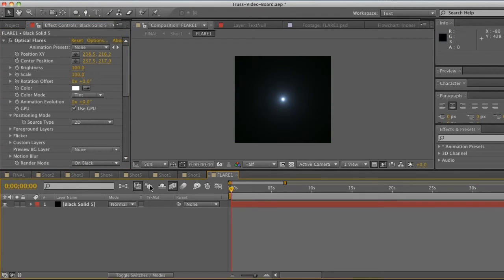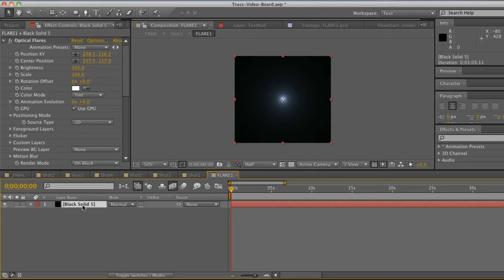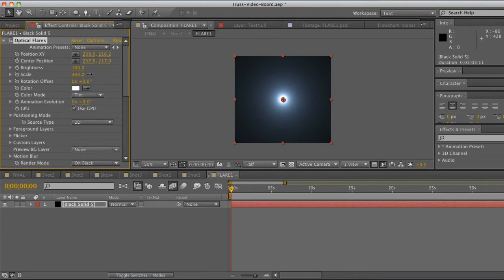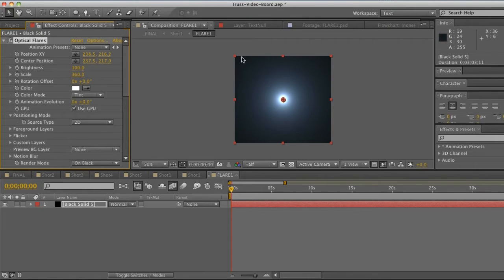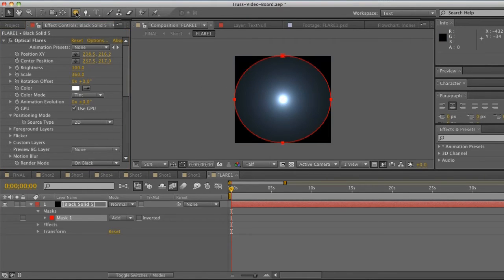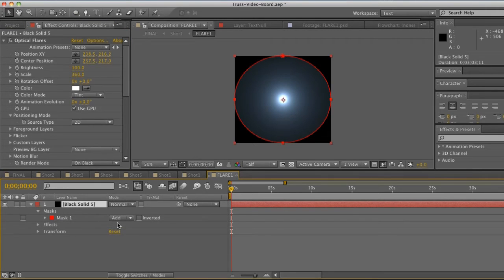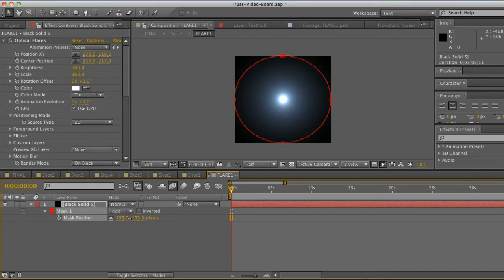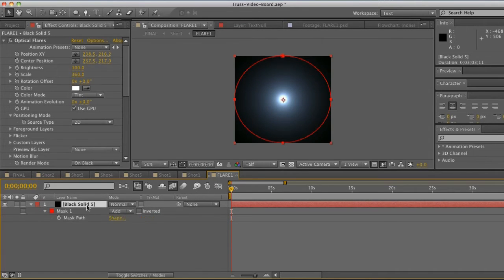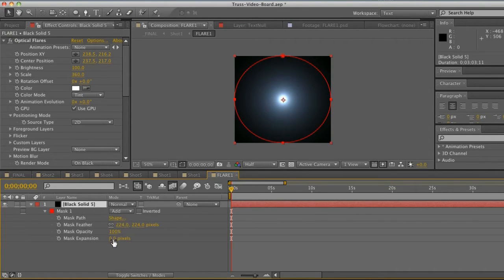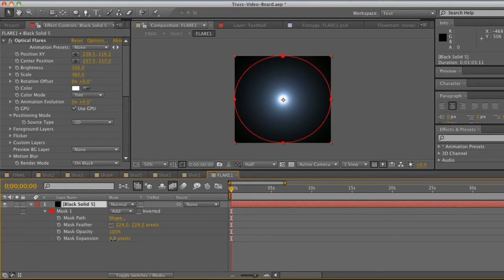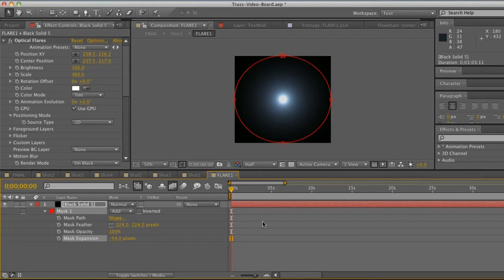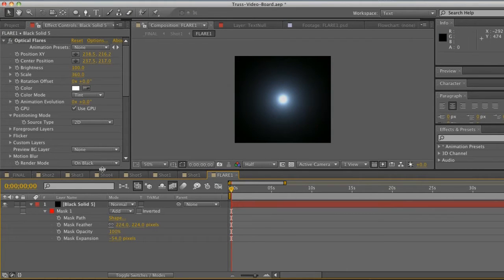So now we've got our flare. We can go into our Optical Flares and let's go ahead and scale that up a little bit more. Now this is going to cut off on the edges giving us a harsh edge, so we're going to want to double click on our circular mask and go to our mask feather by hitting F. Let's feather that out a little bit. Let's hit MM and that will give us all of our mask options. We're going to bring down the expansion so it kind of contracts itself a little bit so we just stay away from that edge. We don't want a harsh edge.